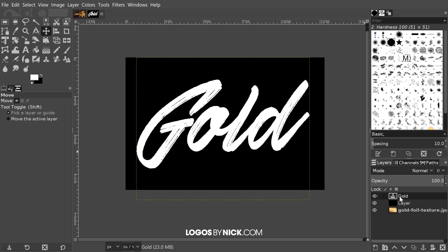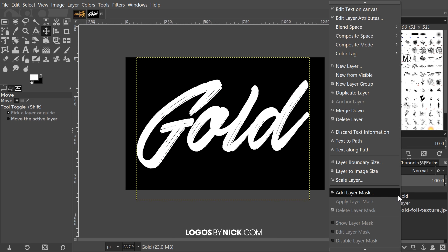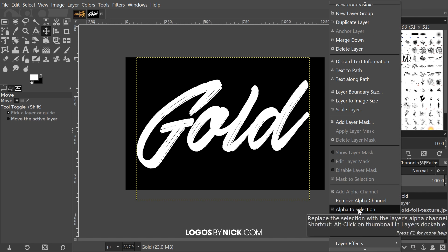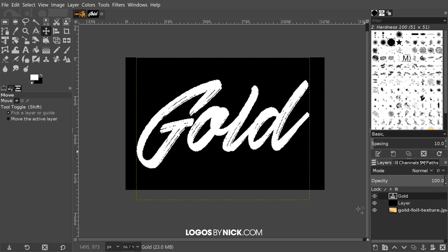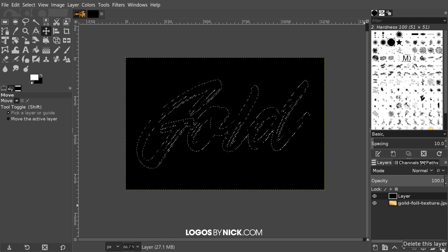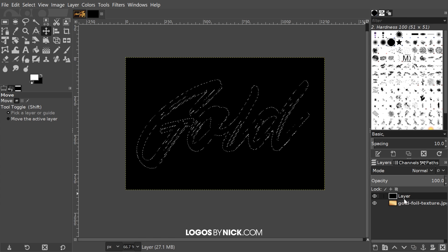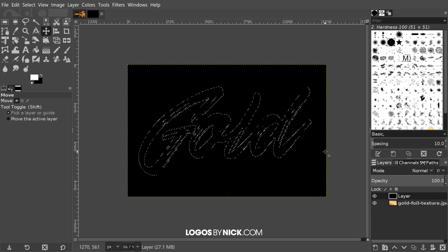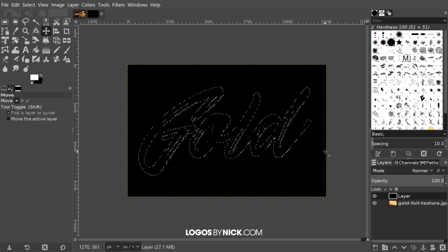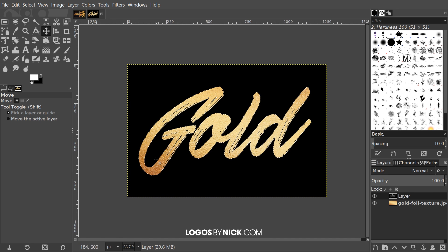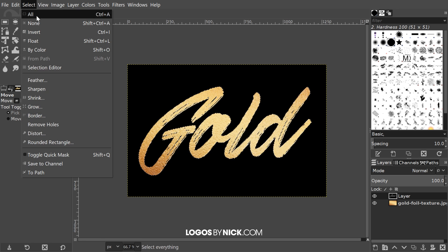I'm going to right-click on the layer that says 'gold' and go to Alpha to Selection. Then I'll delete that layer by clicking the X button that says 'delete this layer.' With the black layer selected by default, I'll press Delete on the keyboard to get rid of that area of the layer, then go to Select > None.